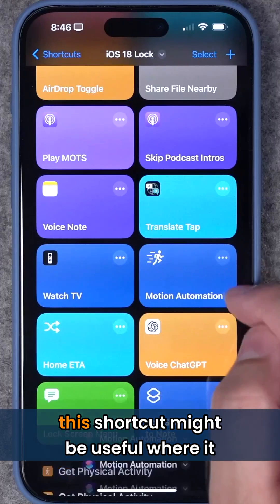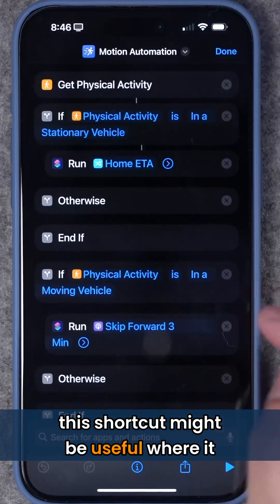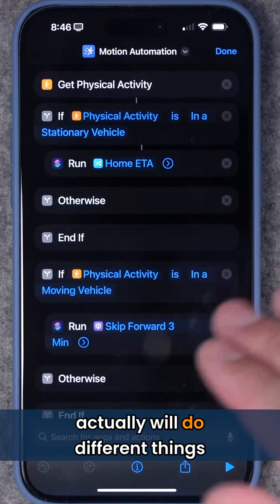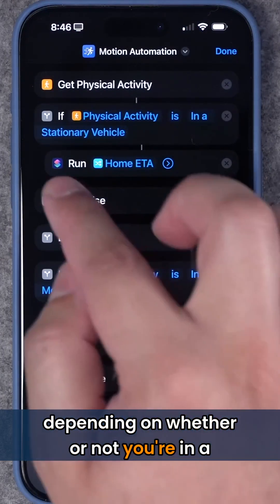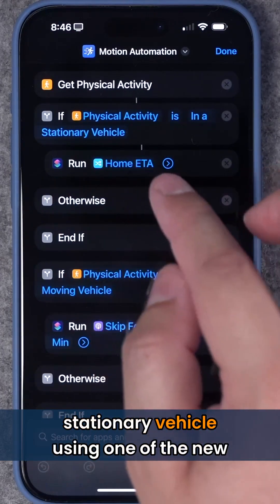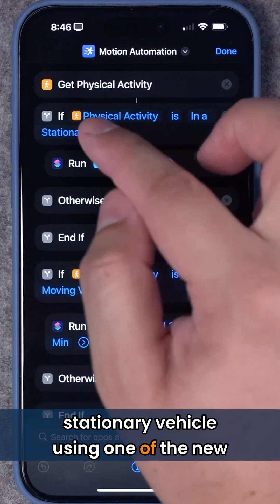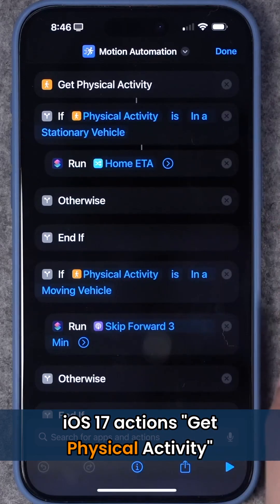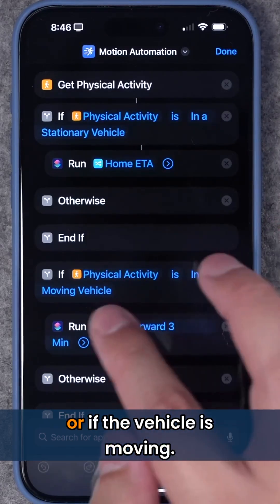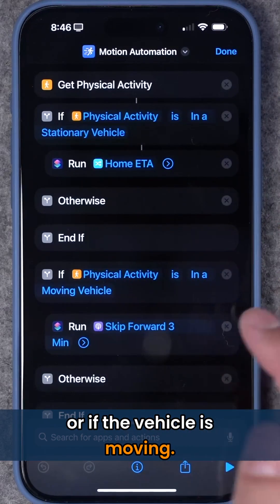If you're in and out of the car a lot, this shortcut might be useful — it will do different things depending on whether or not you're in a stationary vehicle, using one of the new iOS 17 actions to get physical activity, or if the vehicle is moving.